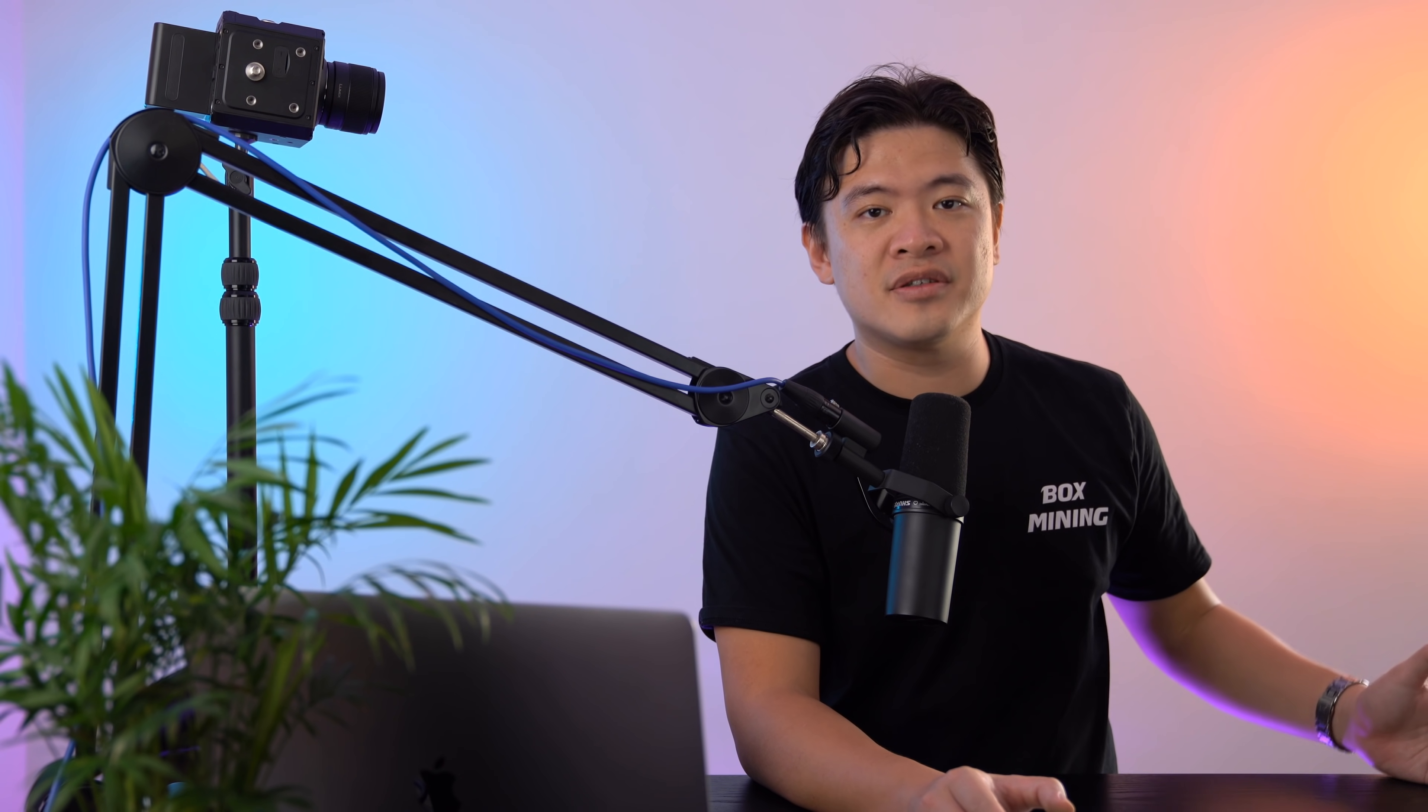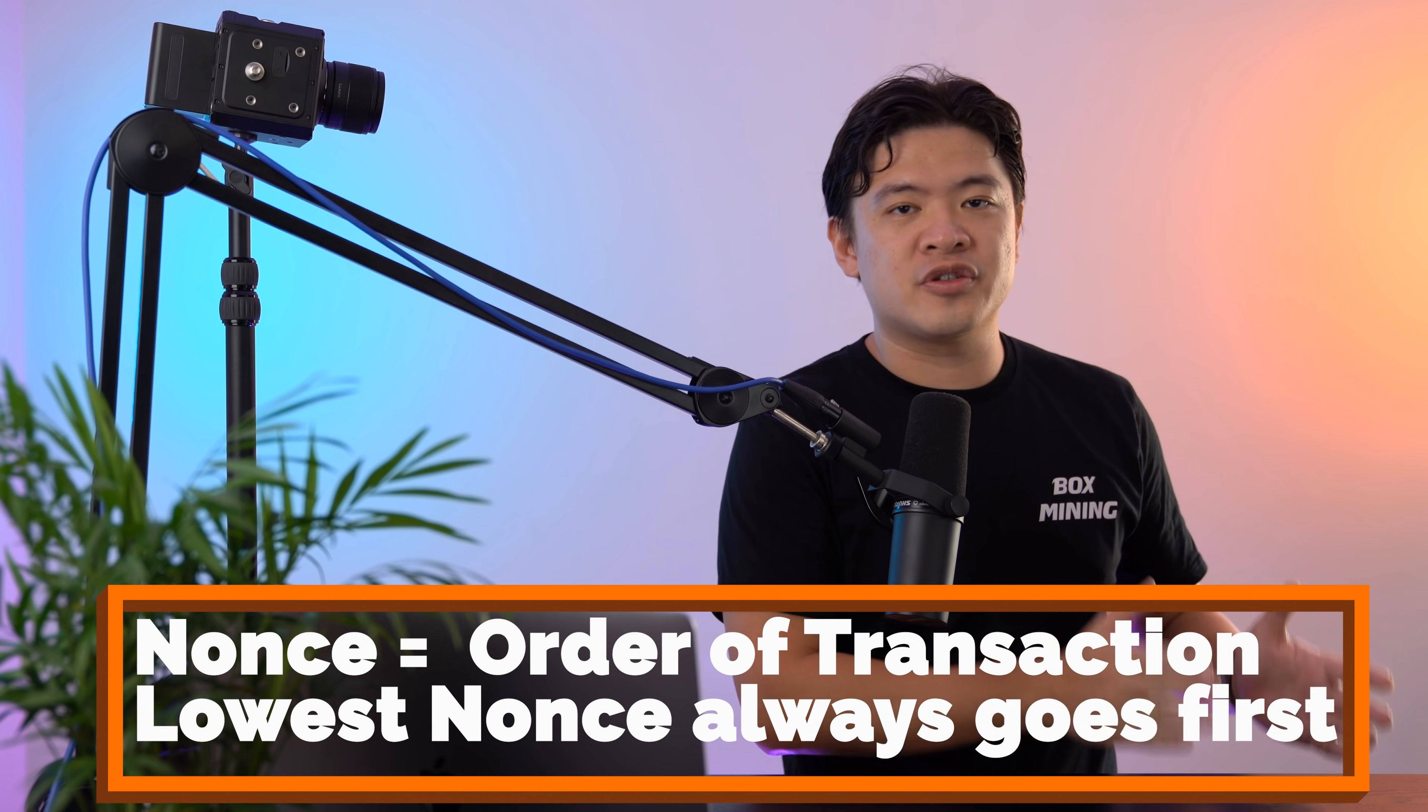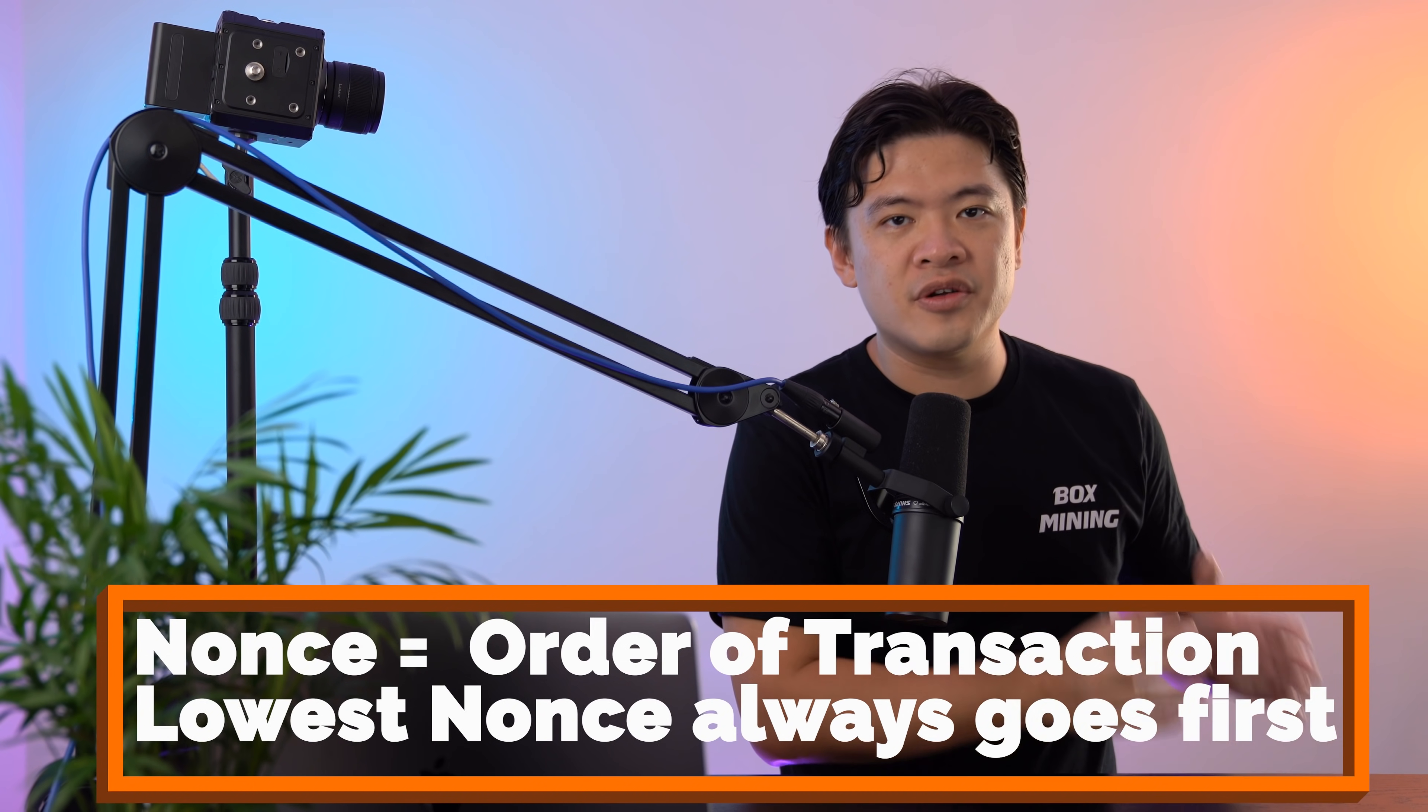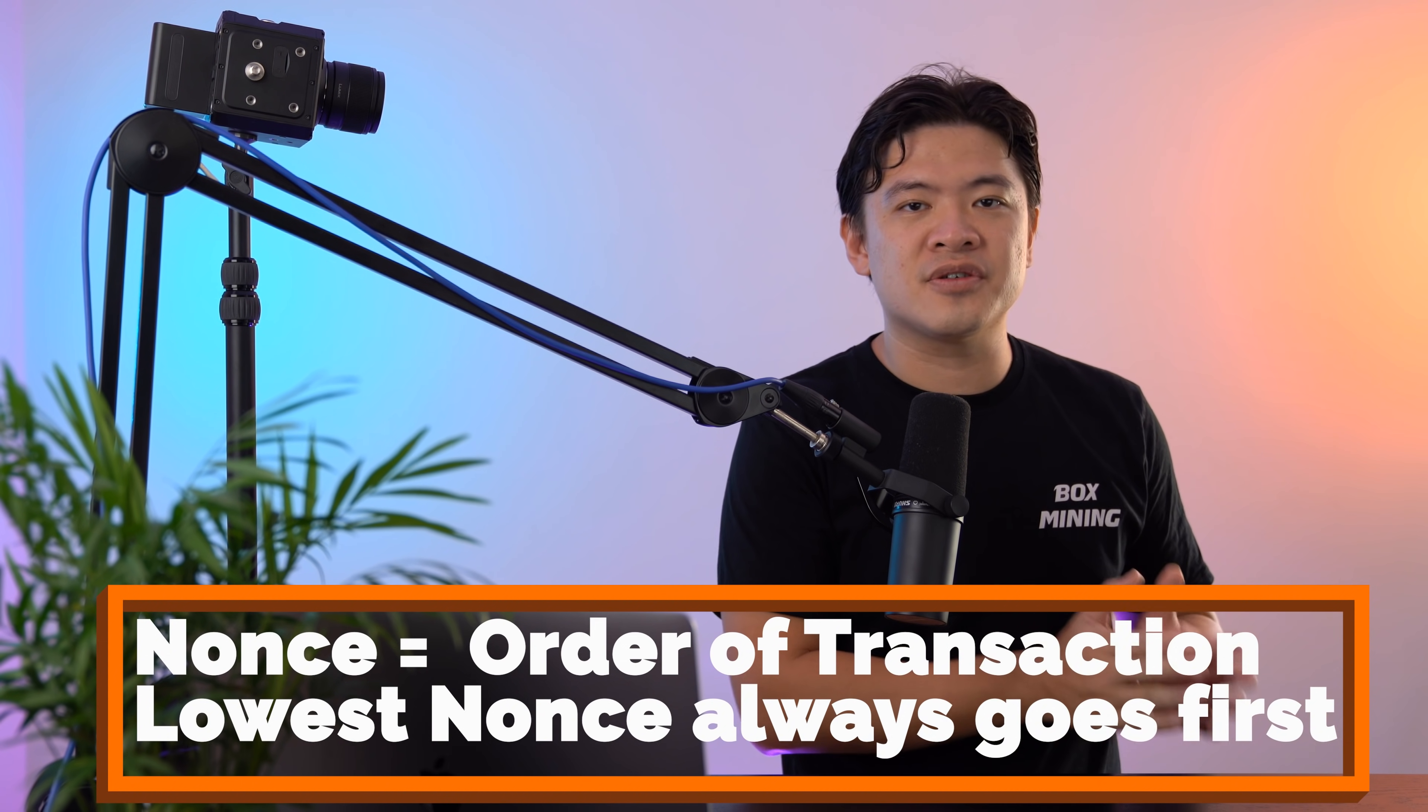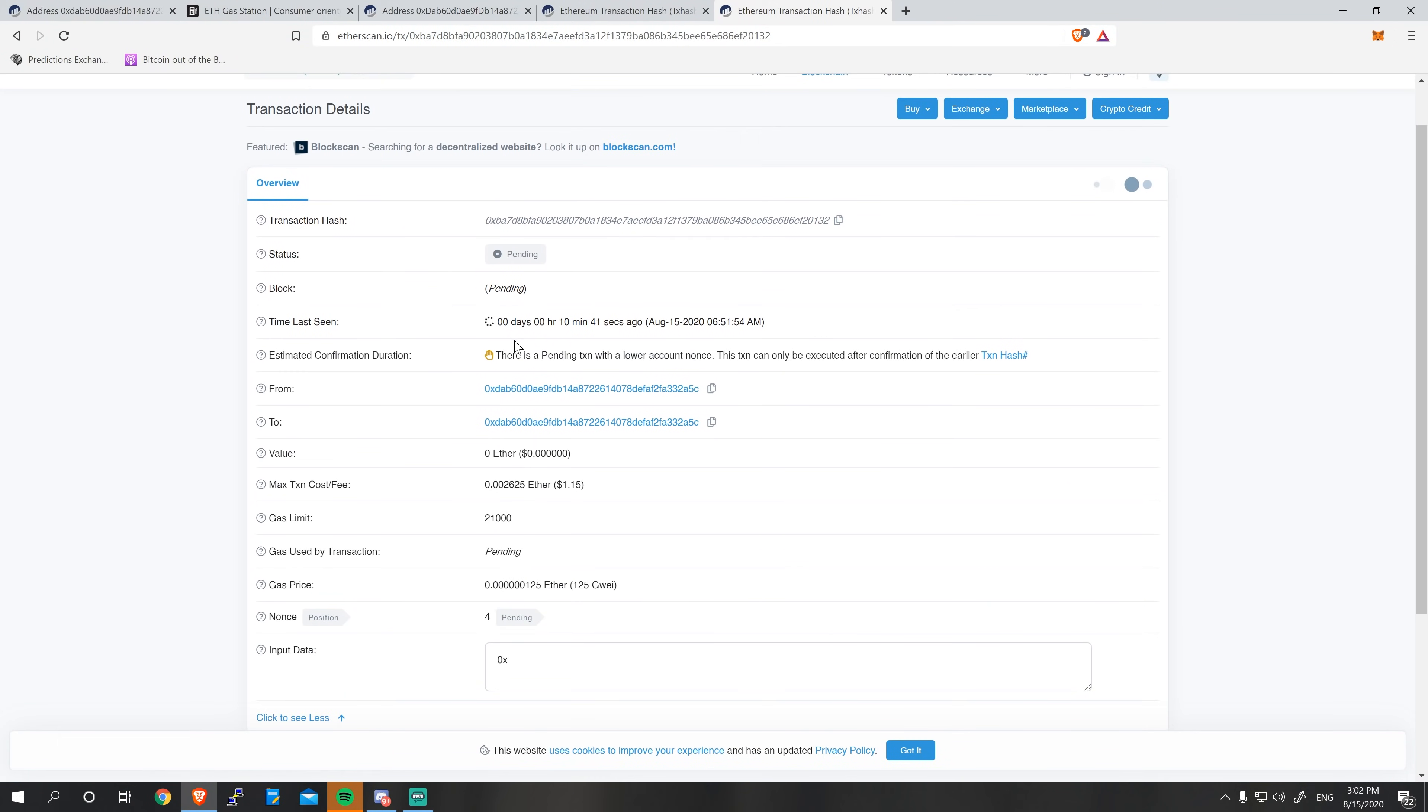Reason being here is that Ethereum operates on something called nonces. This decides the order of the transaction. So in order to fix your stuck transaction, you've got to fix the one with the lowest nonce first. This is why Etherscan actually kind of reminds you that there is a pending transaction with a lower account nonce. So you've got to fix the root of the problem. That's very, very core to all this.